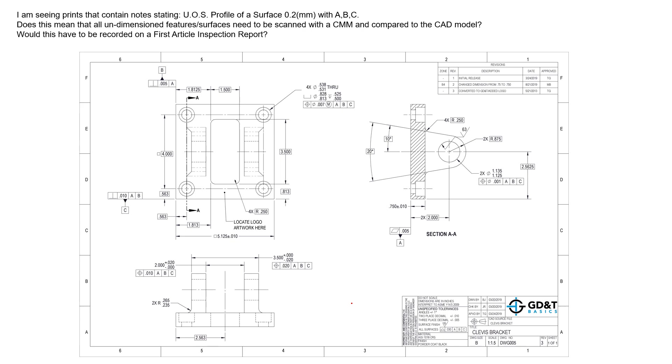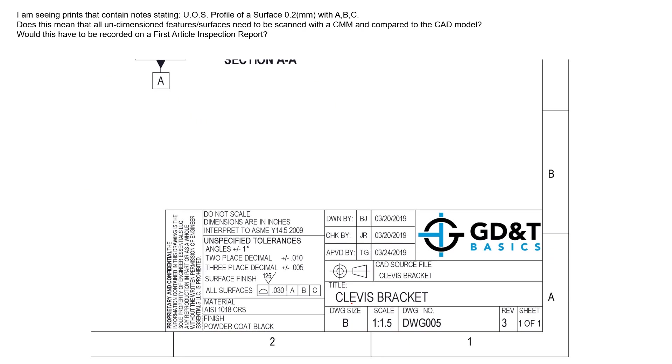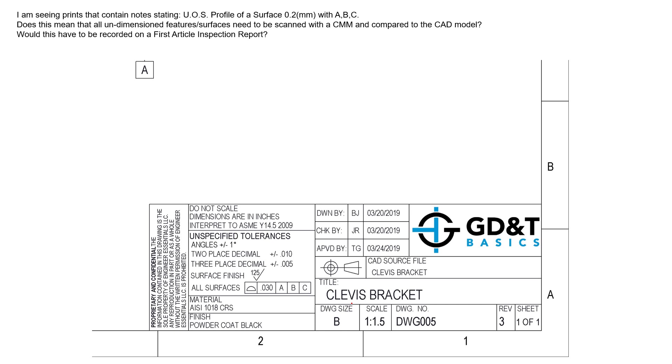But more often than not, what we see is something that looks like this in the title block. There's an unspecified tolerances section. There's unspecified size tolerances generally based on the decimal places we see on the drawing. Here we see if in the field of view we have a dimension that has an unspecified tolerance and it has two decimal places for the dimension, the tolerance applied to that unspecified dimension is plus or minus ten thousandths.